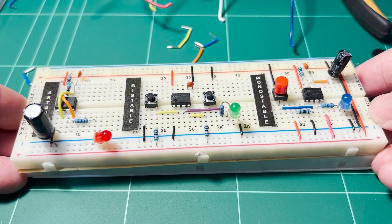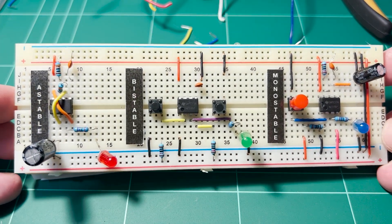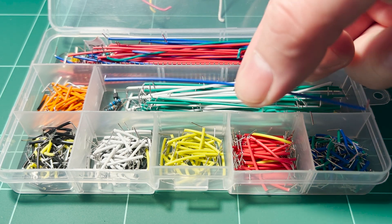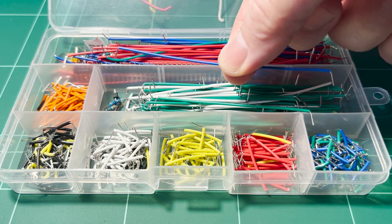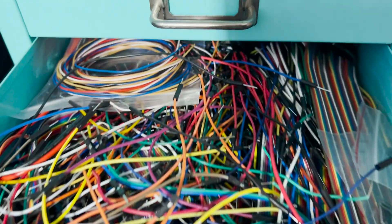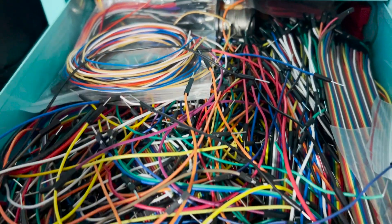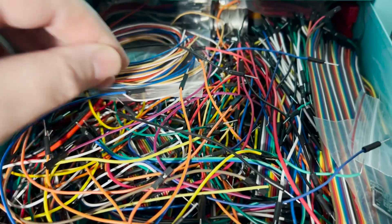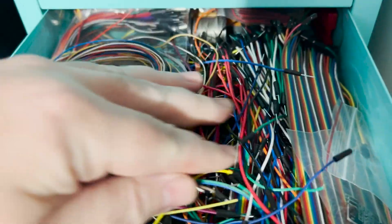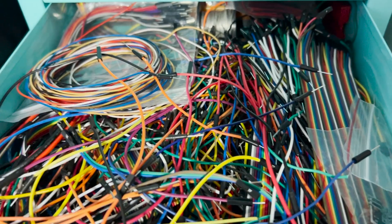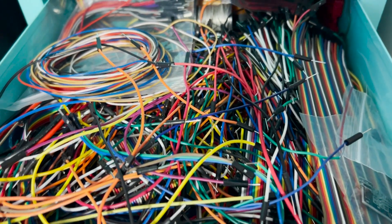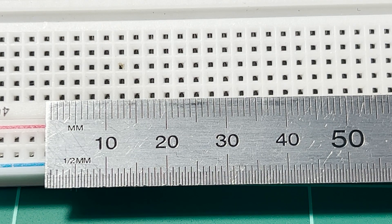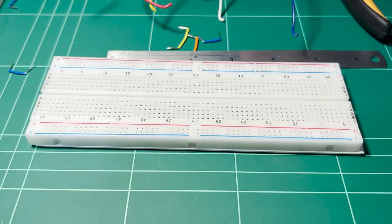But onto the main subject of this video. Even if you happen to have lots of these assorted jumper wire packs on hand, it's very likely you will still find yourself wishing that you had more of another color or length when constructing your projects. Thankfully making your own jumper wires is a fairly straightforward process.